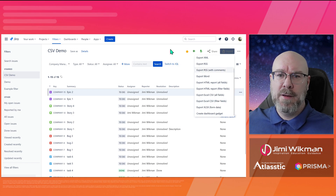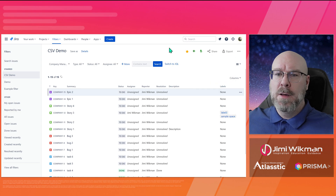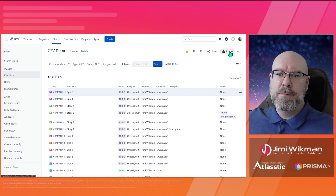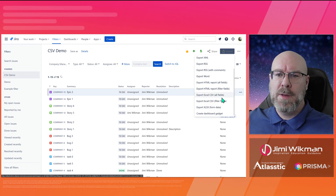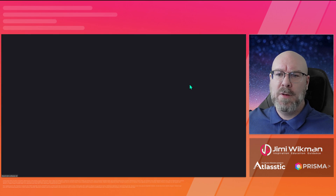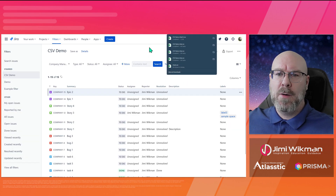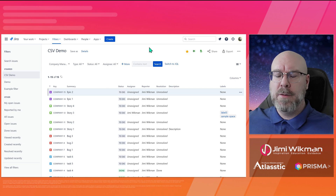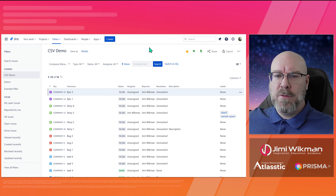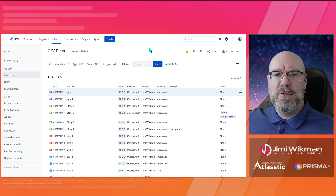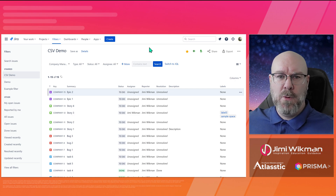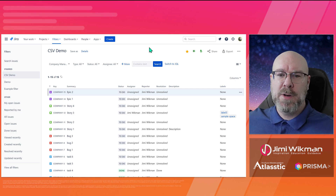Once I have selected everything I want, I go to Export and click 'Export Excel CSV — Filter Fields'. Let's do it so you can see what it looks like. There we go — now I have downloaded it, and what you get is a CSV file. If you haven't worked with those before, I can show you what it looks like in Excel — just give me a minute to switch over.